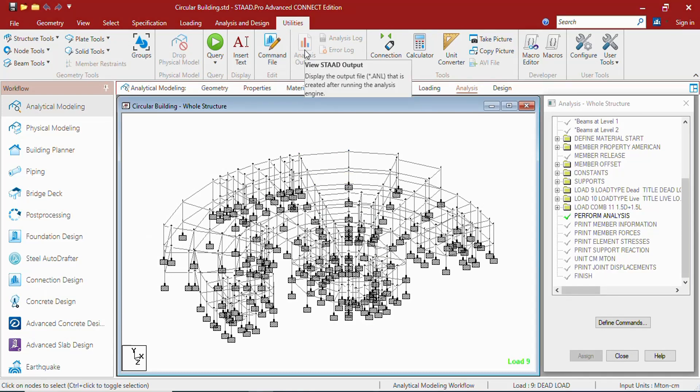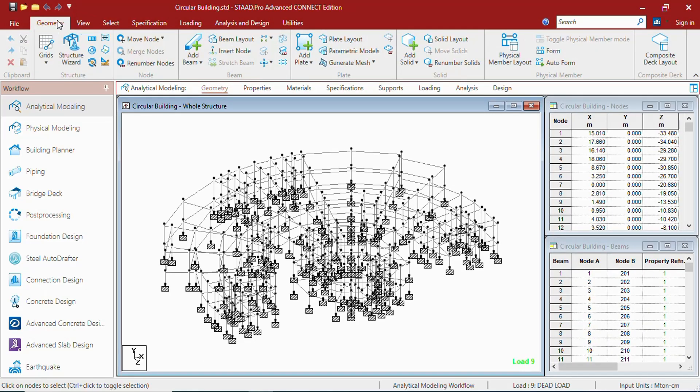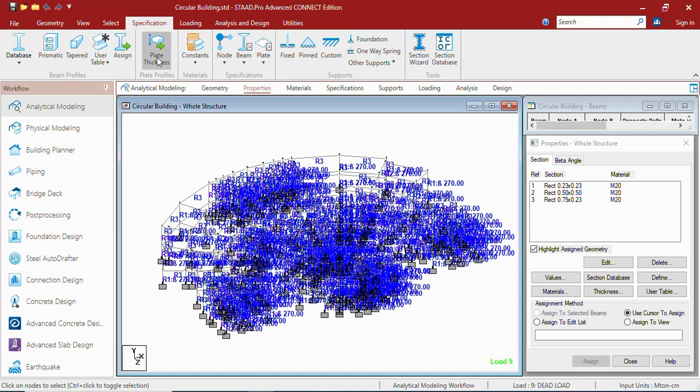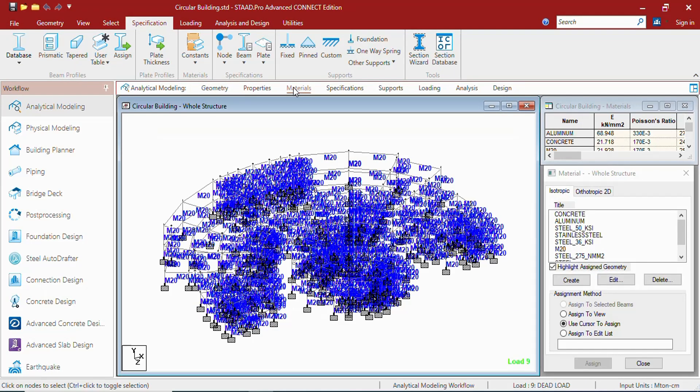So whenever you work with the user interface, in the background the command file gets changed and you can also see the analysis output file once the analysis has been done. These are the workflow pages. In the geometry page, the geometry tab will open.